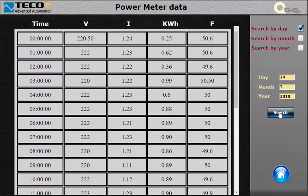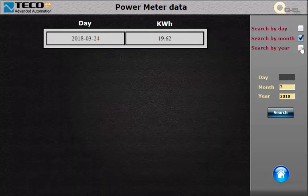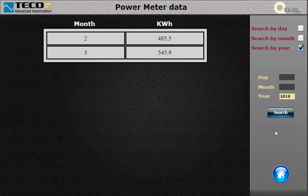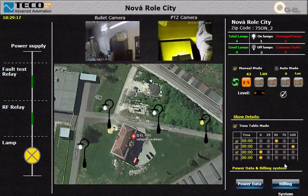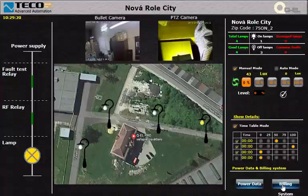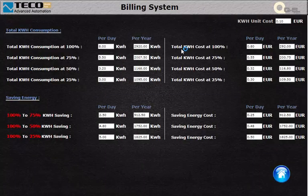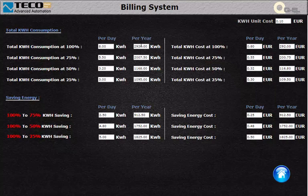You can search for one day, one month, or even for one year. By pressing the filter icon here we can estimate how much we will save or pay for the power consumed by the system.